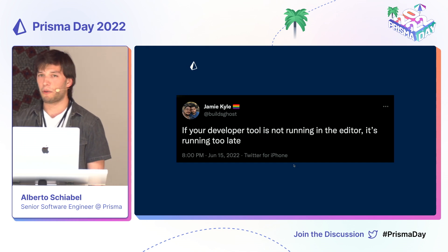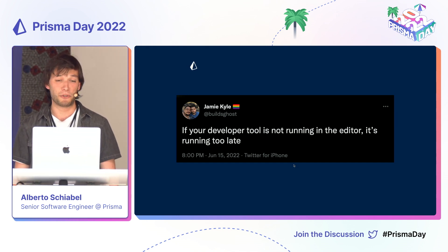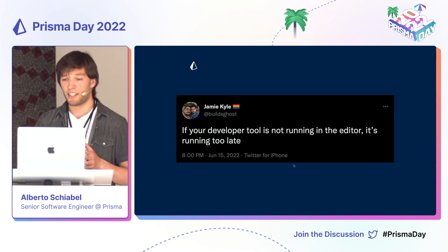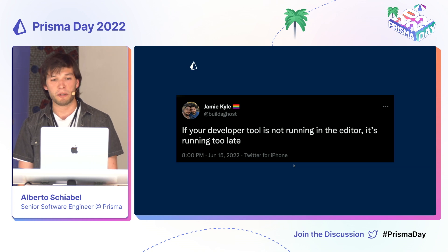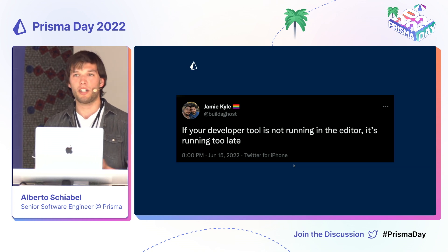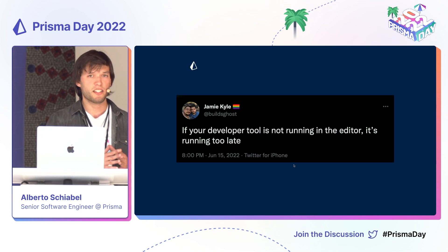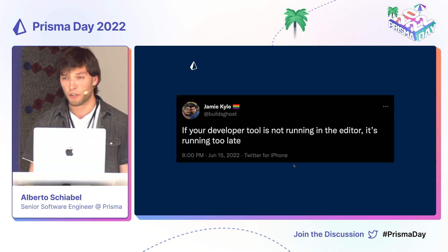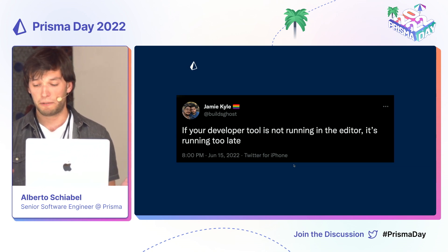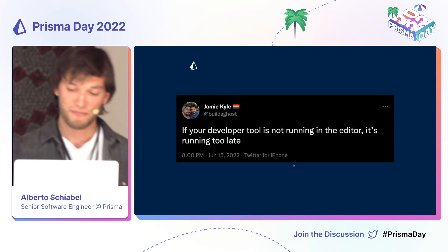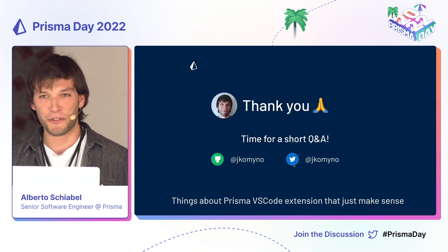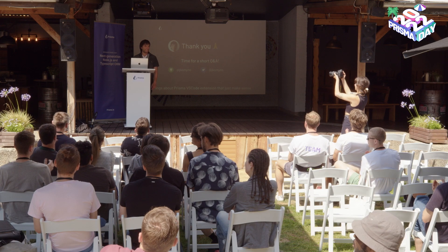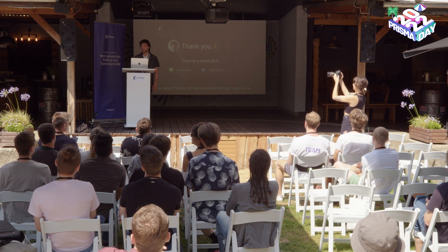Before leaving you, I'd like to share this tweet I found yesterday: 'If your developer tool is not running in the editor, it's running too late.' What we mean by that is that developers, for optimal developer experience, want things to run where they work most of the time, which is in the editor. So having created the Prisma developer extension just makes sense. And that's it for me — thank you. I really hope to have sparked your curiosity, and now we have time for a few questions.